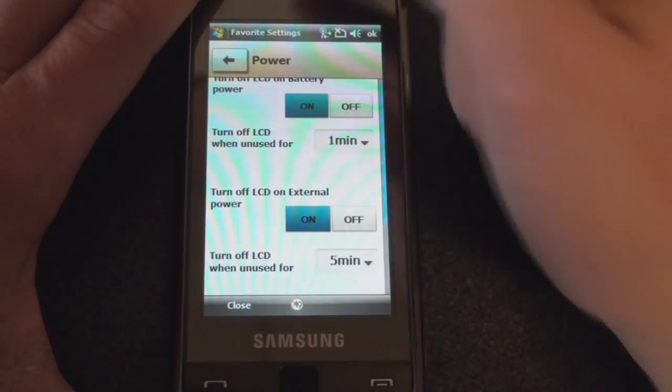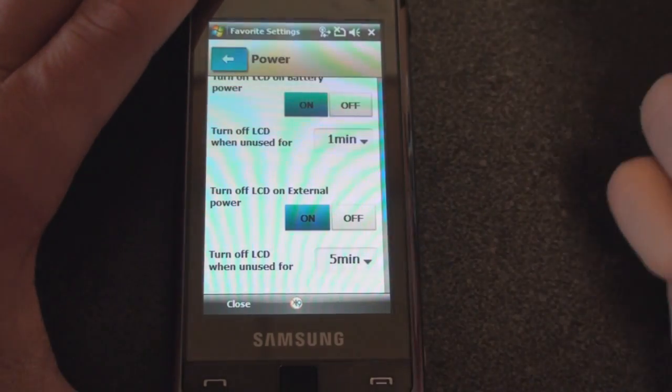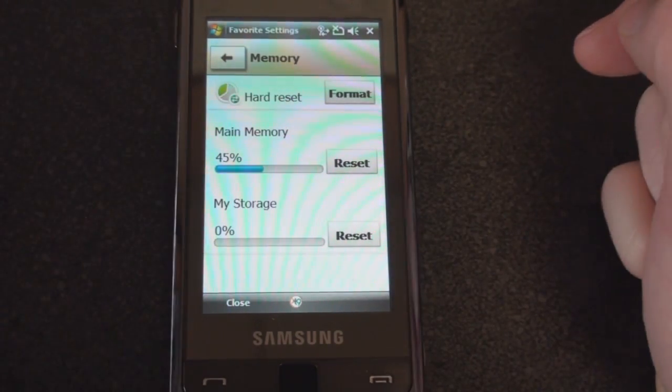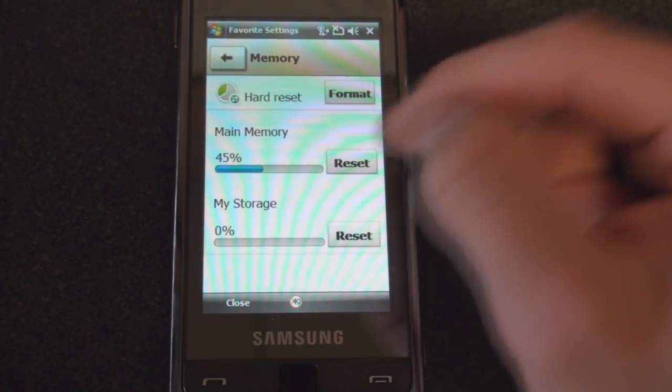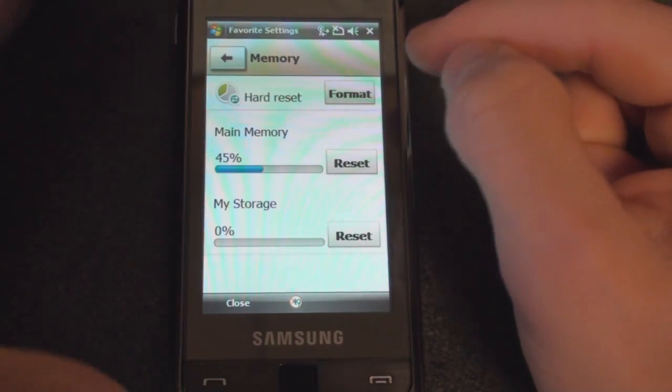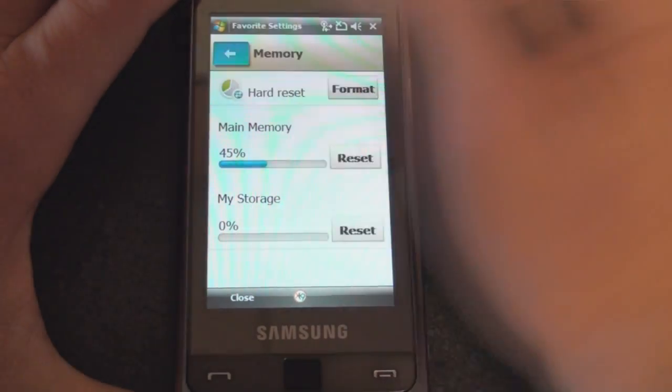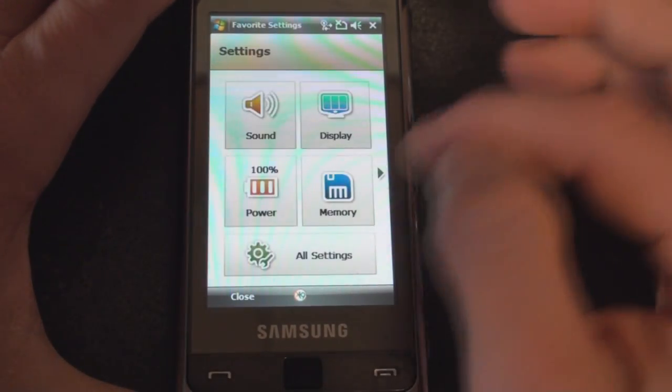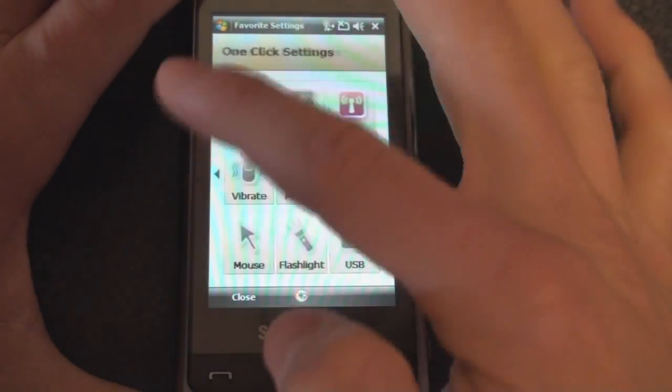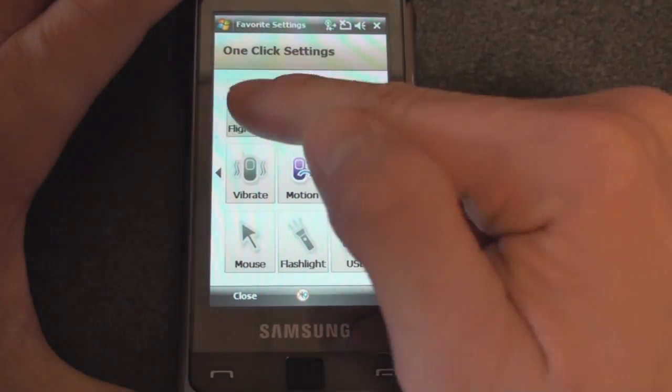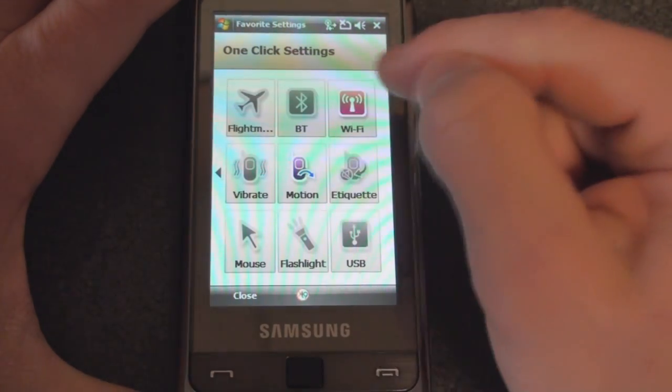We go to Memory—it shows you how much memory is being used right now, and we can hard reset the device from this screen. If we flick our finger to the right, we get a lot of switches here, so we can turn on Flight Mode, Bluetooth, Wi-Fi.